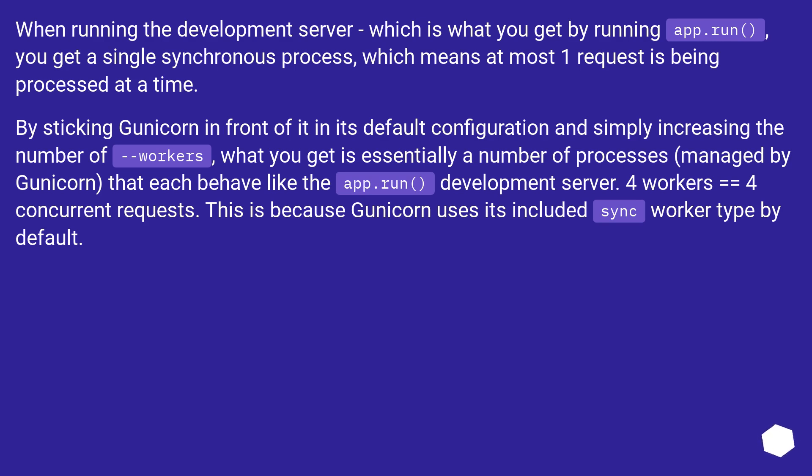By sticking Gunicorn in front of it in its default configuration and simply increasing the number of workers, what you get is essentially a number of processes managed by Gunicorn that each behave like the app.run development server. Four workers equals four concurrent requests.